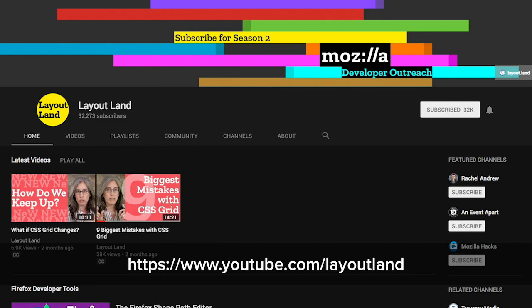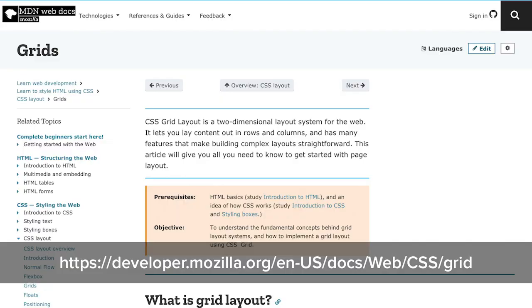You should also check out what Jen Simmons is doing, specifically her YouTube channel called Layout Land, where she reteaches the whole idea of how to do layouts on the web, talks a lot about grid fallbacks, and introduces the concept of intrinsic web design — which takes responsive web design to a whole new place using new layout modules and writing modes. Jen Simmons also manages the MDN web docs, which contain a ton of information about CSS grid, much of it written by Jen Simmons or Rachel Andrew. Go to MDN and look up grid for tons of examples and fallback information.